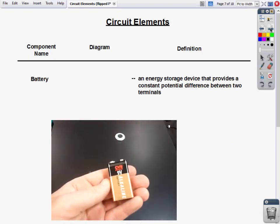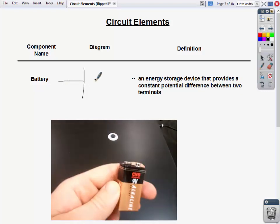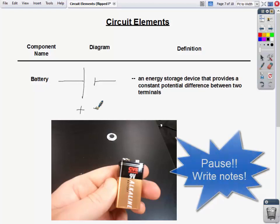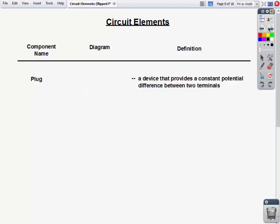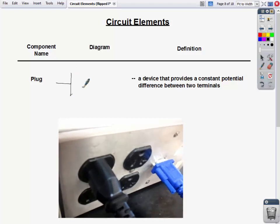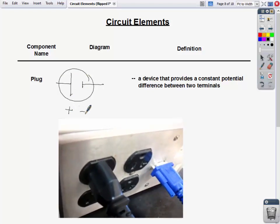Let's look at the battery diagram. One side is longer than the other — the longer side is the positive terminal and the shorter side is the negative terminal. A battery is an energy storage device that provides a constant potential difference between two terminals. A plug has a similar diagram but with a circle to denote it's a plug and not a battery. A plug provides a constant potential difference between two terminals but is not an energy storage device — we're just plugging in and getting energy, whereas the battery actually stores it.